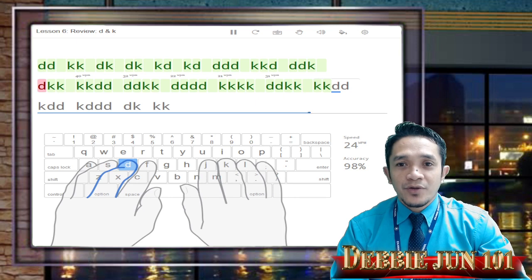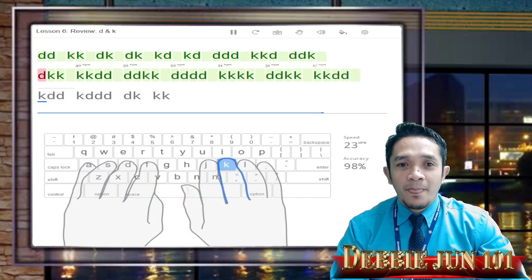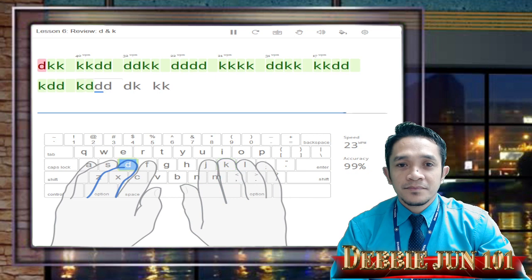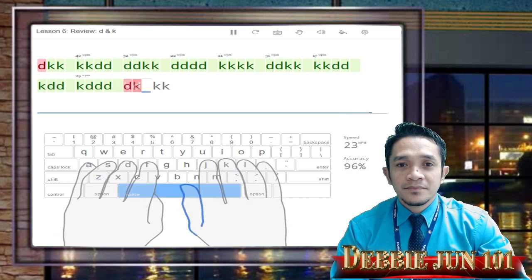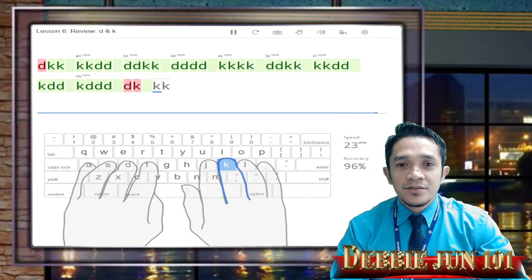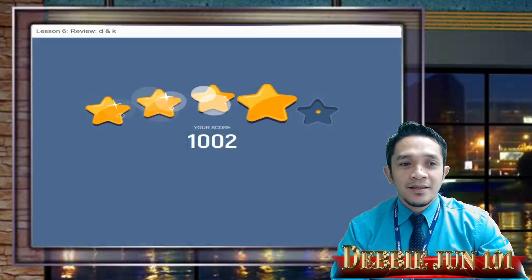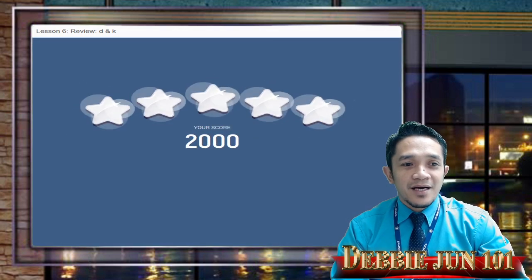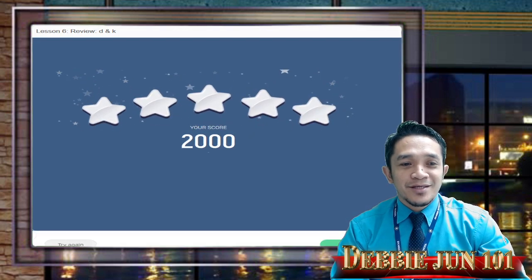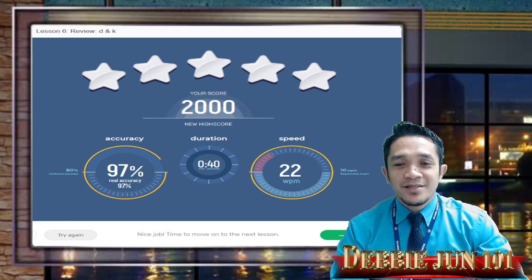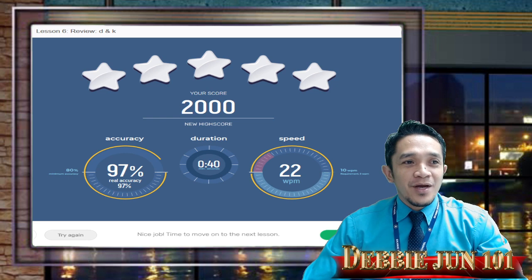Try not to look at your keyboard. I have 5 stars, 2,000 points, 97% accuracy, and speed is 22. We are done with Lesson Number 6.